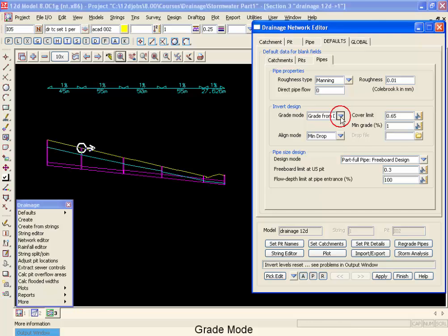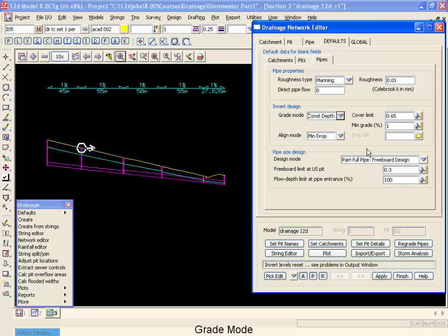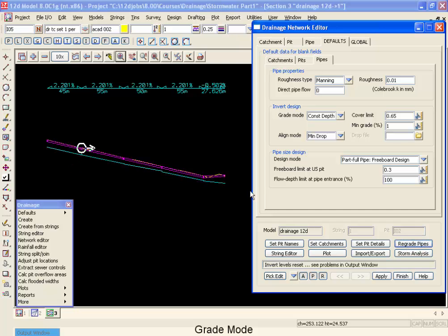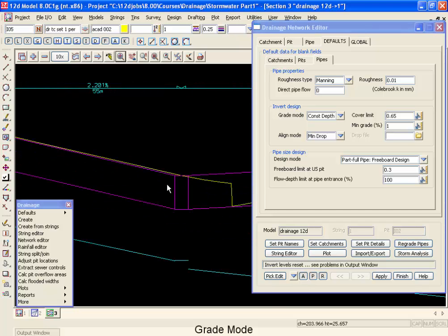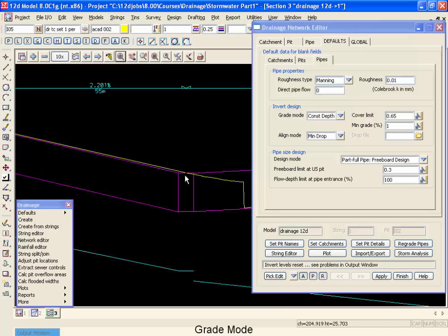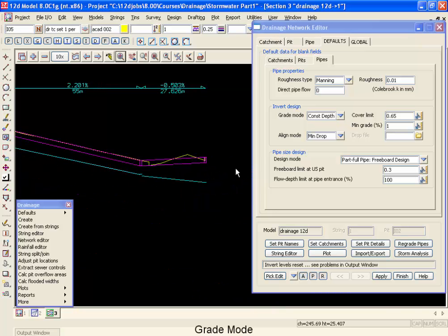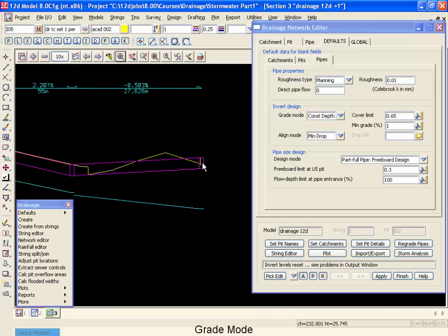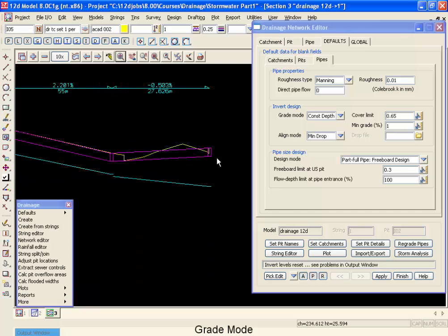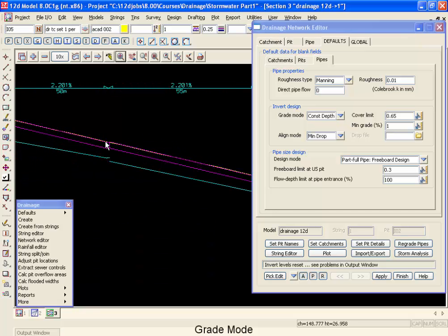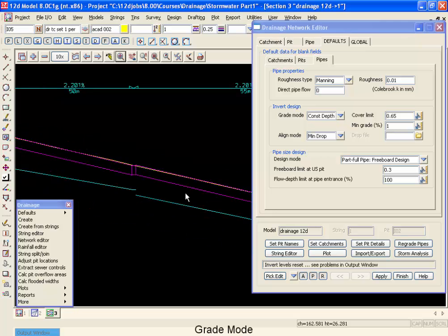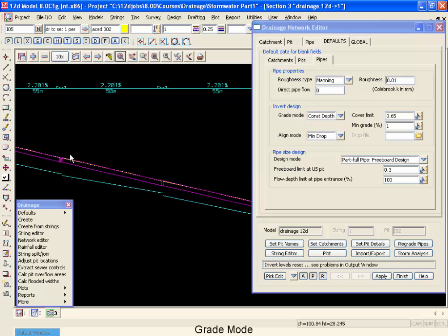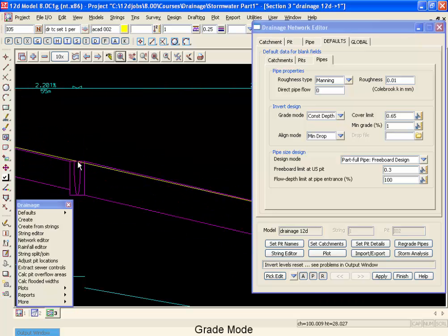The final mode we're going to look at is constant depth channel. This is usually used for open channels, not for pipes. So if we go regrade that now, what you'll see is that the obvert of the pipe is put up at the top of the surface. This one does not look at the minimum grade at all. It'll simply just make sure that the top of all of your pipes is sitting at the surface, anywhere where you're at your manhole.